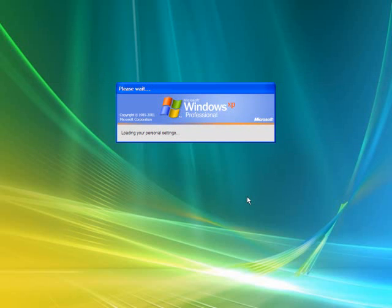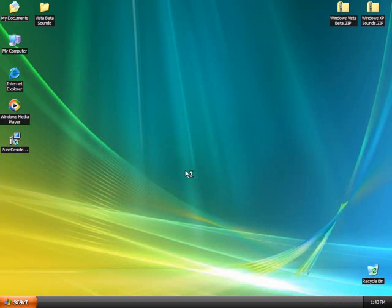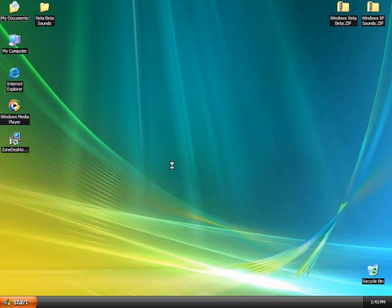This is just because the Zune theme doesn't work on Windows XP Professional and Home Edition Service Pack 1.